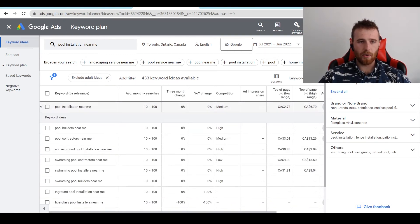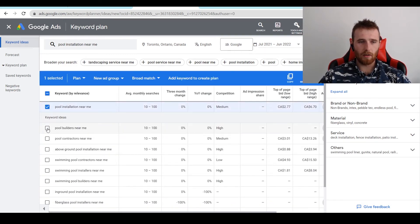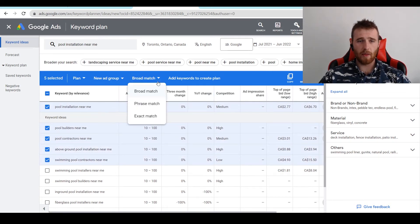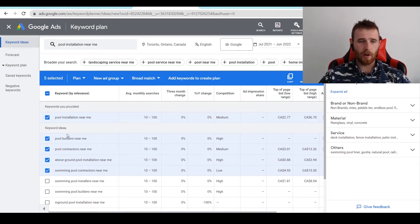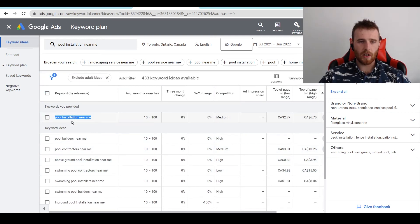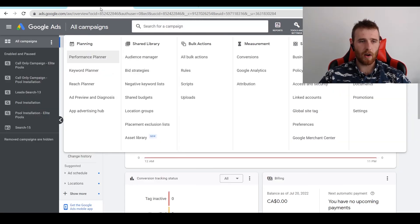We can come through here and we could literally just click on all the ones that we want to add. We could add them as broad match. We can add them as phrase match, exact match, anything we wanted to add them for. But for this one, I'm just going to give you the easy example of pool installation. So what we're going to do, I'm just going to copy this. I'm going to come over to our account.